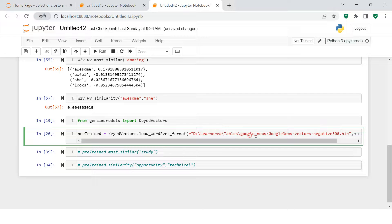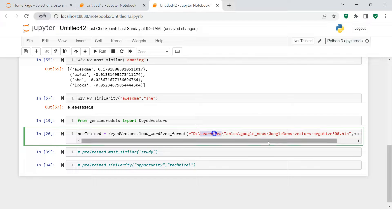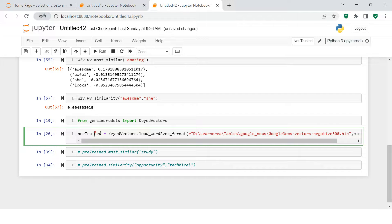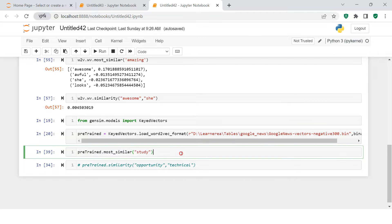Once you are done downloading, put that into your folder. Here I have saved that into this location and supply that with this particular function. It will create the object for the pre-trained model.